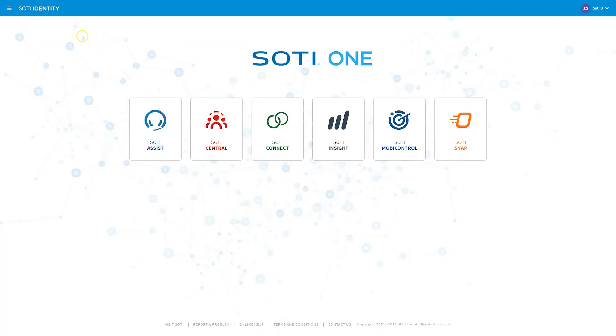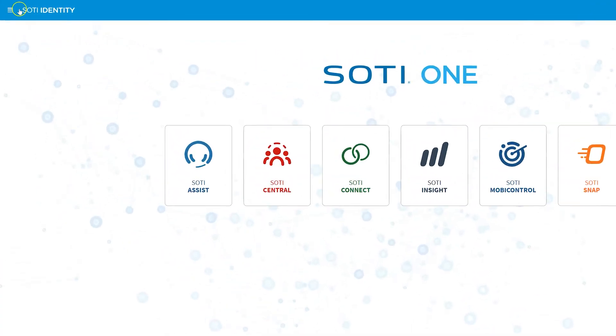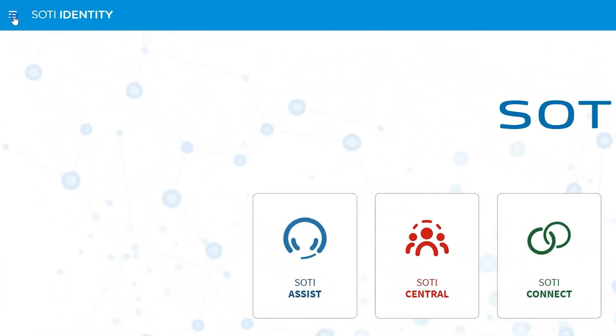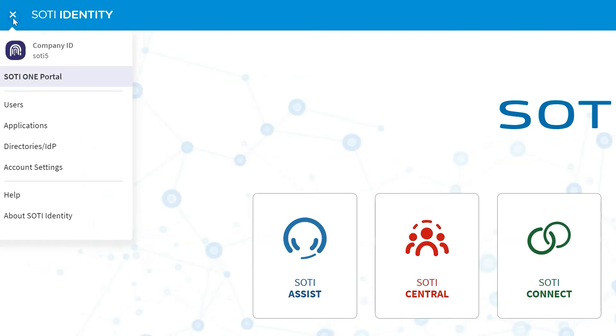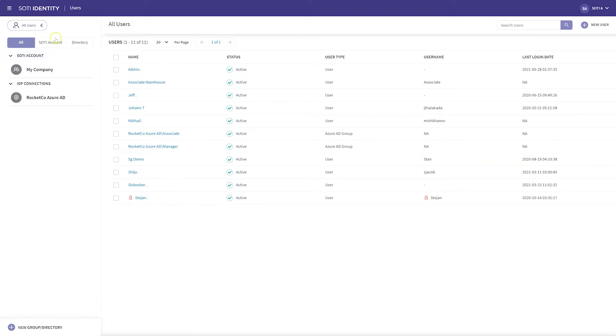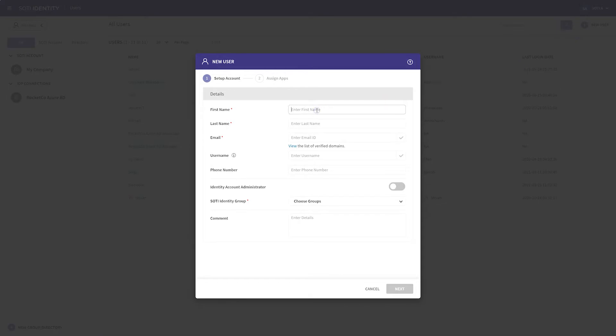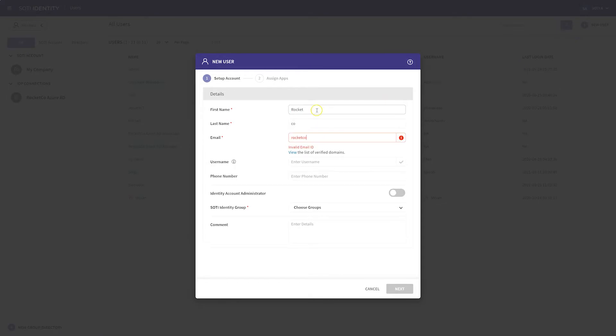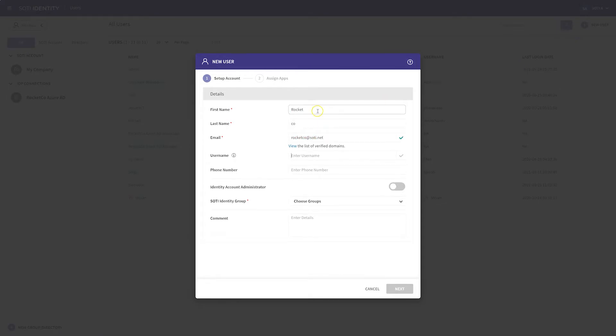To begin, simply open the main menu on the top left corner in the SOTY Identity Admin Console and then select Users. Hover over the right side of the screen, click on the plus sign, and then click User. You can now see where to add all the details of your user. Fill this out accordingly.